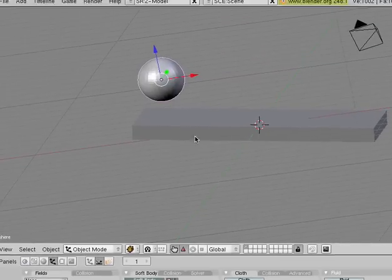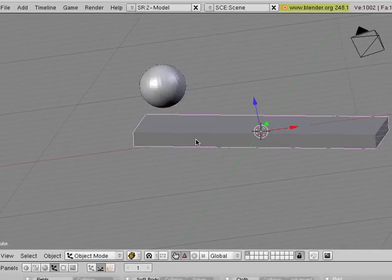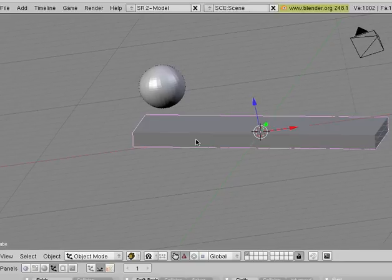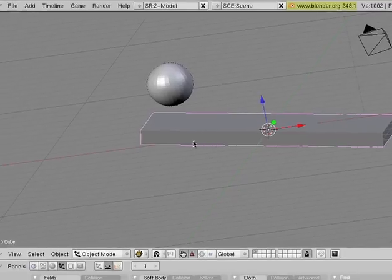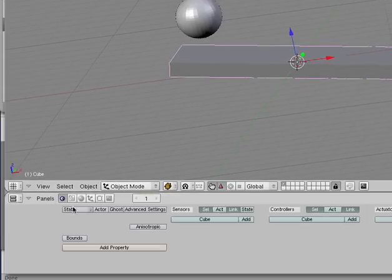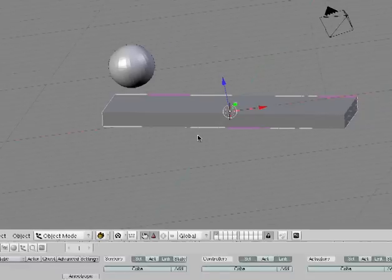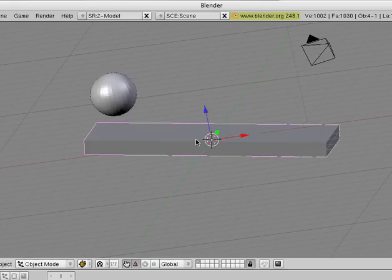The only thing we need to do to get a nice, good soft body rolling down a hill is go back to our Surface, go to the Logic tab, and under Bounds, select Box, and now let's try it. I'm hitting P to go into the Game Engine, and let's see how it looks.